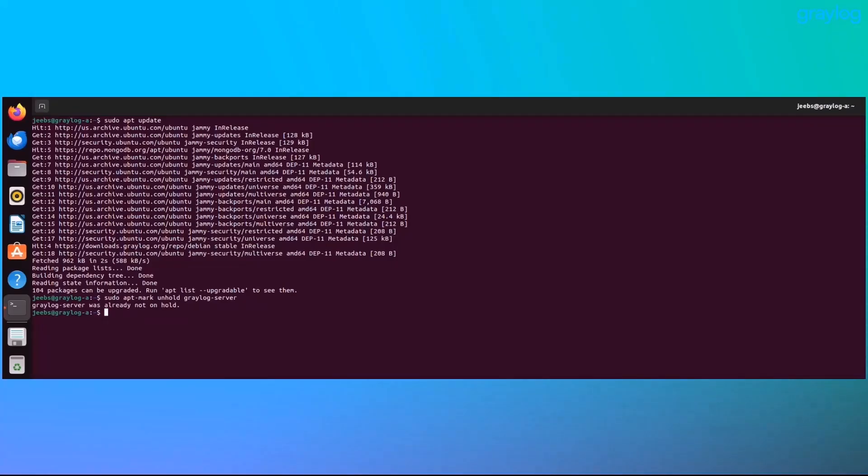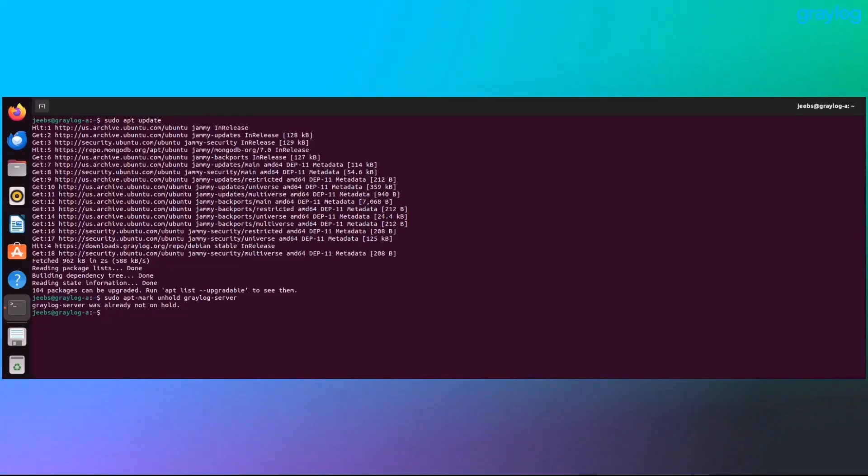Quick side note. If you're doing a cluster upgrade, like I mentioned earlier, the rolling upgrade section, every node should go through this same unlock and update process individually. Start with the leader node and then move on to the followers one at a time.